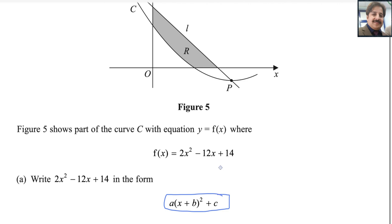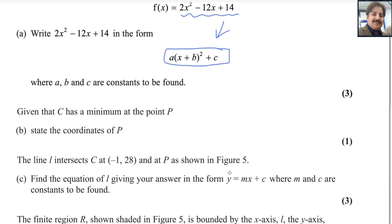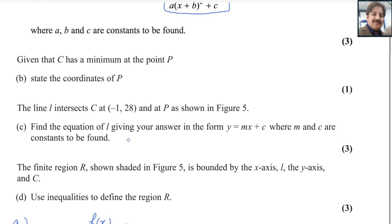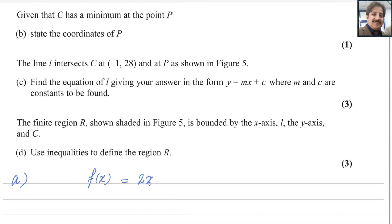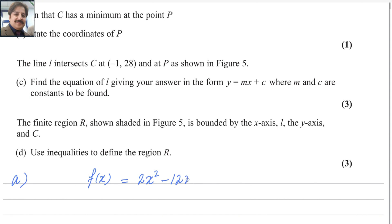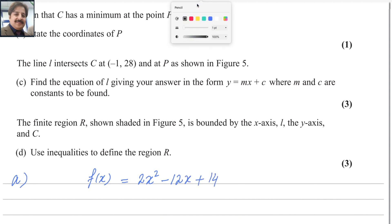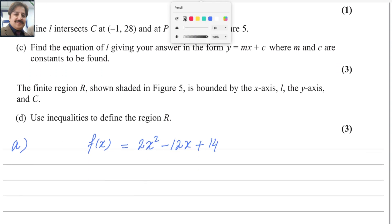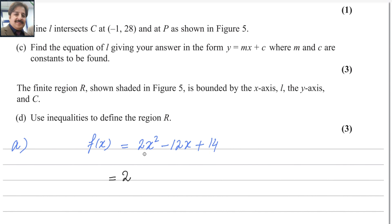We can get this form by using the completing the square method. In completing the square, the coefficient of x² should be 1. We will take 2 as a common factor from the first two values, so it becomes 2 times the bracket, leaving x² - 6x, plus 14.